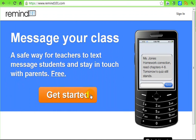Remind 101 is a free messaging service between you and your students or the parents of your students. It is a safe way for you to interact in the fact that you don't have their cell phone number and they don't have yours. All communication is recorded, so it's nice to keep yourself covered that way.